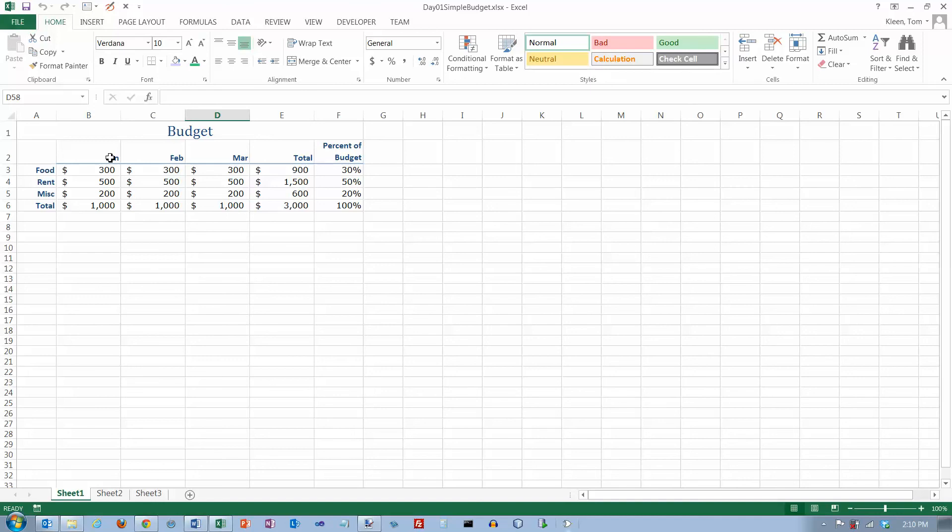There are keyboard shortcuts for most of those. If you want to print it's Ctrl+P for print, if you want to open it's Ctrl+O for open, if you want a new document it's Ctrl+N for new, if you want to save a document it's Ctrl+S for save. So those are real easy to remember because they just use the first letter of the command along with the Ctrl key. Those are some basics for manipulating files in Excel 2013.